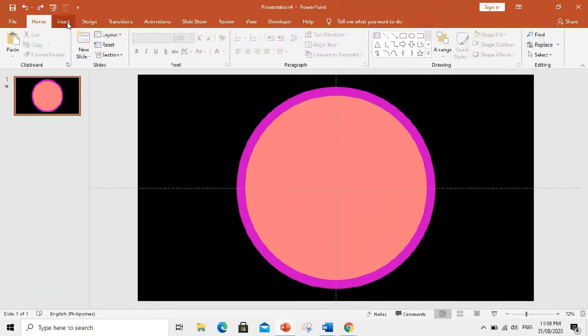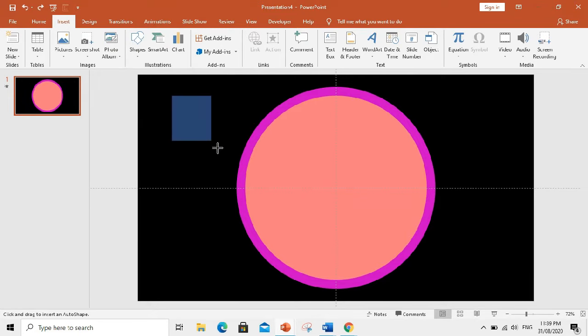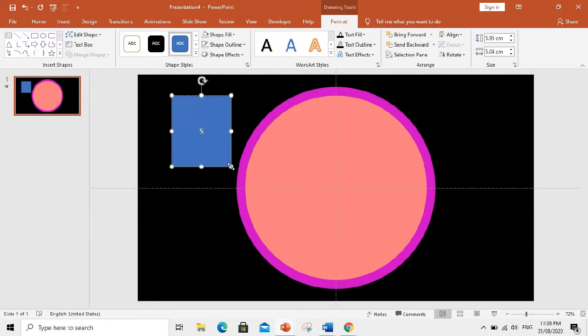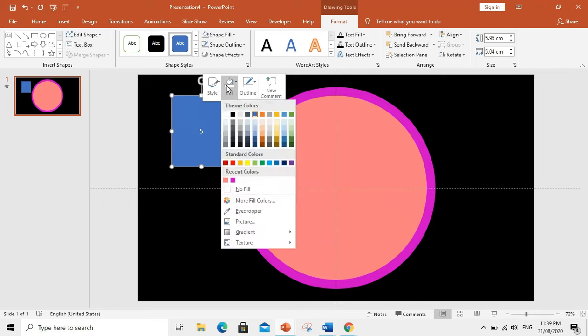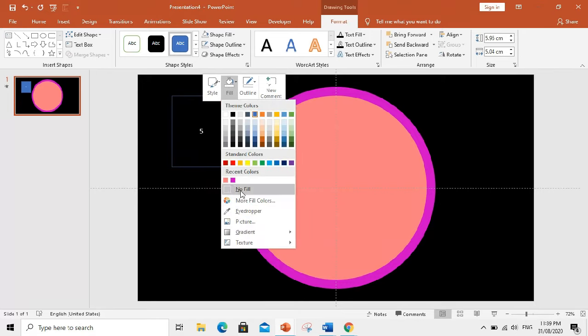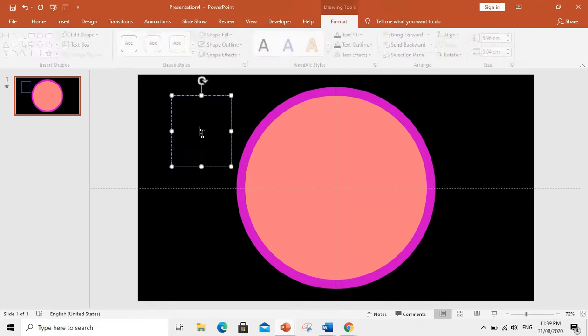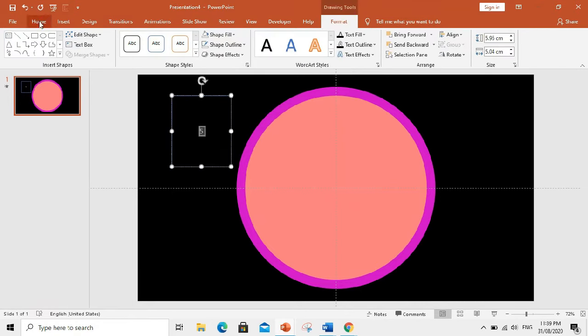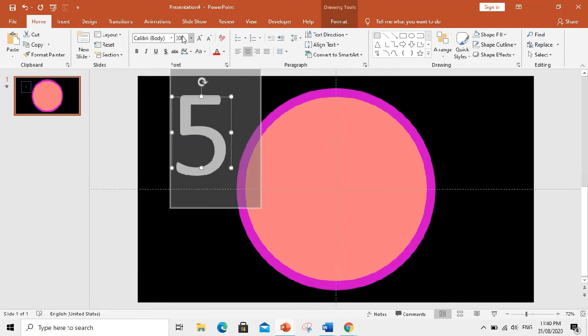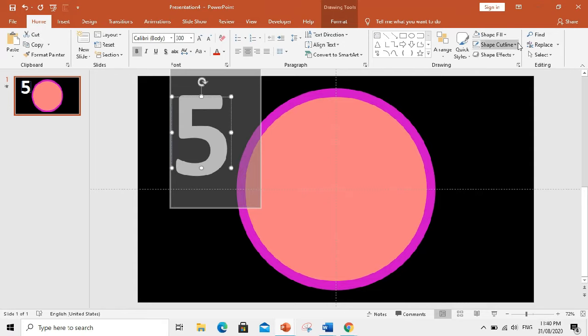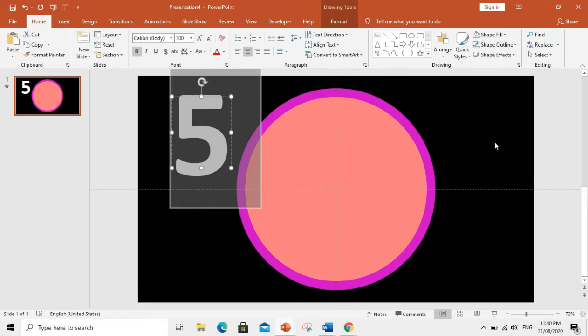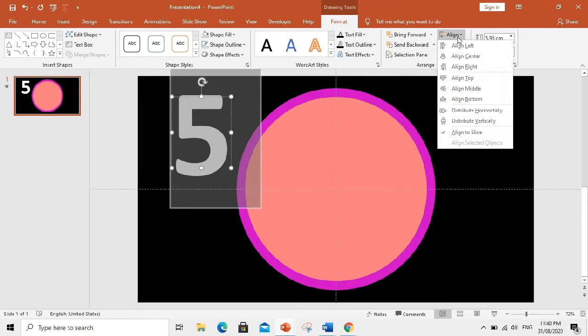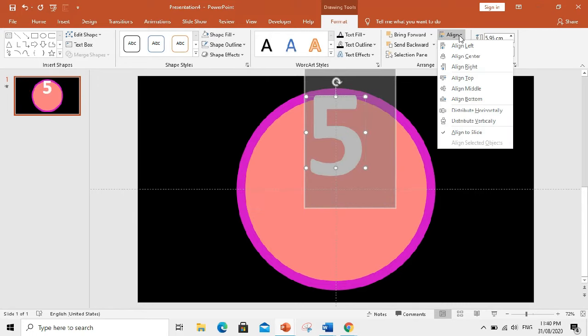A square. Type 5. Select the color. Then color. You'll fill. And then, enlarge from the side. How about making it 300 then bold. So let us remove the shape outline. No outline. Then align at the center. Align center, align middle.